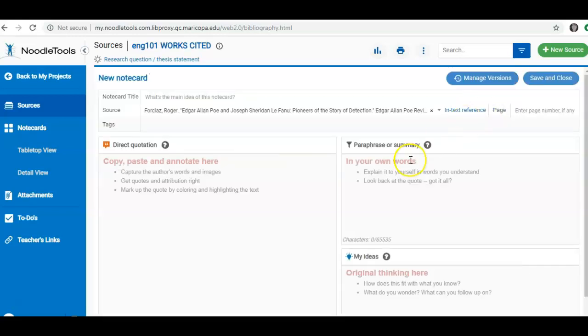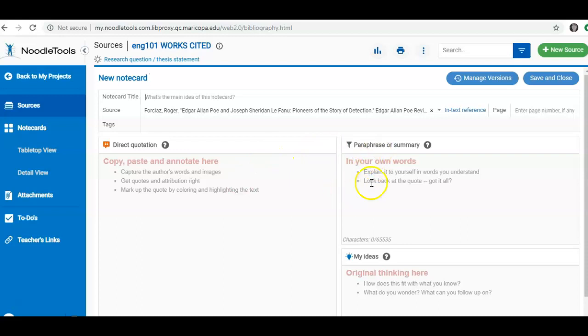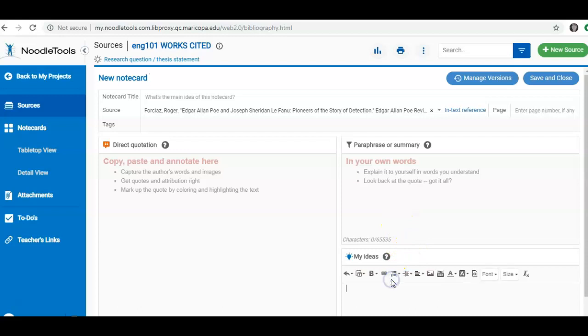Now I can do things like I can copy and paste direct quotations from my article. I can then put that direct quotation into my own words. That's called paraphrasing. And I can list my original ideas about the content in this portion. And once I do that, I will save and close my note card.